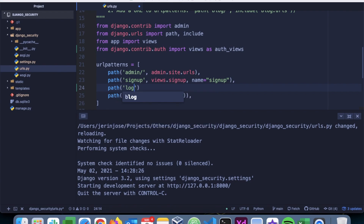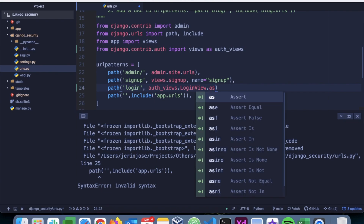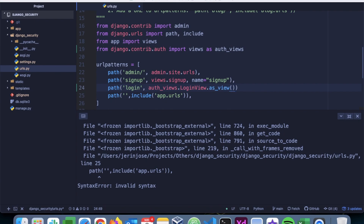We'll add a login URL and point it to auth_views.LoginView. This is an inbuilt class-based view provided by Django so that we can easily implement the login mechanism. Since it's a class-based view we have to use as_view() as well, and then give the URL a name — let's call it 'login'.